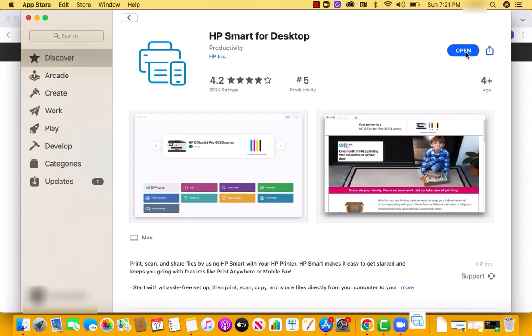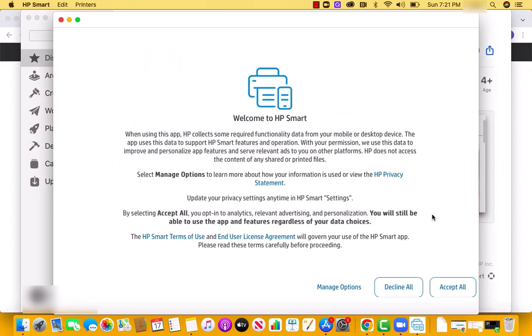Once the download is finished, tap on Open. Read the opening message, as well as the HP Privacy Statement, Terms of Use, and License Agreement. Then click on Accept All.